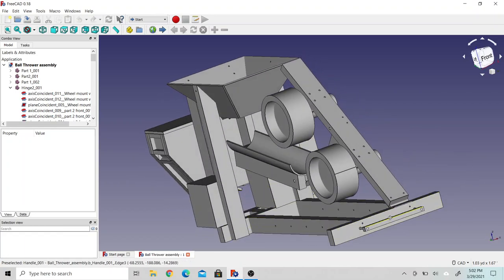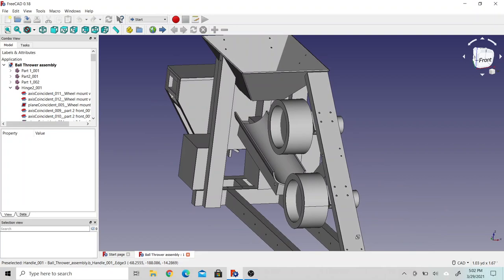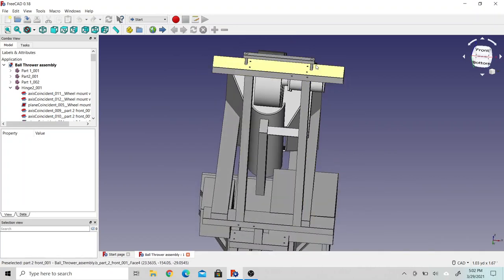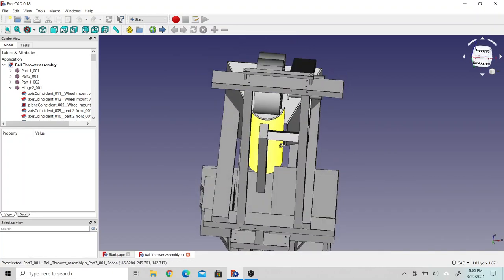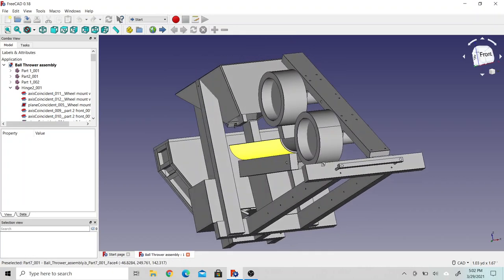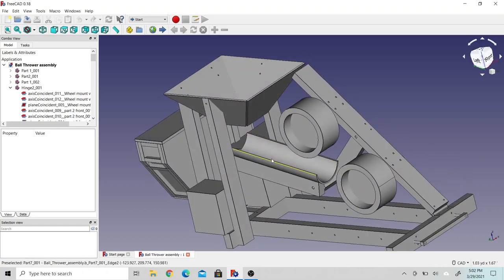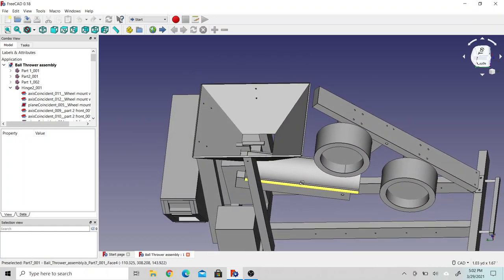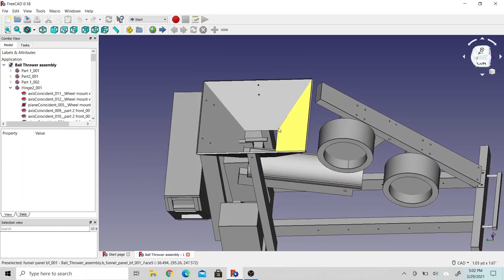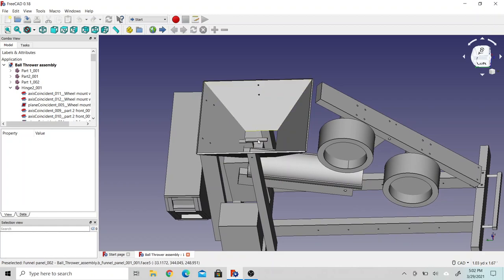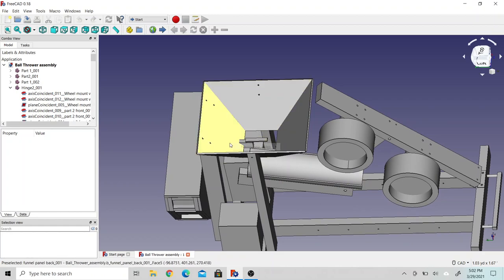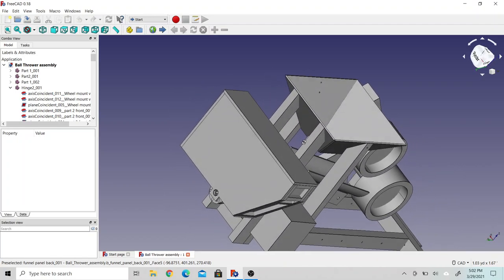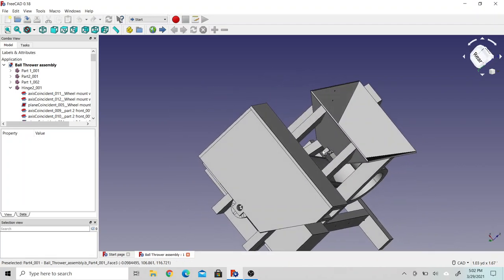There's a little handle here to carry it with. Up here in the front, the dog or person would drop the ball in the hopper here. There's a lever switch that's attached to a servo motor.